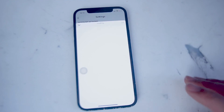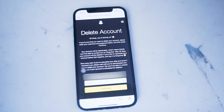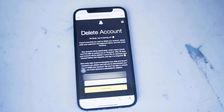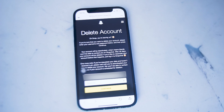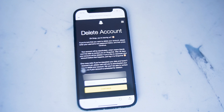After you hit delete account, you'll be asked to put in your password again. Once you log in again, you can hit continue, and this will subsequently delete your Snapchat account.